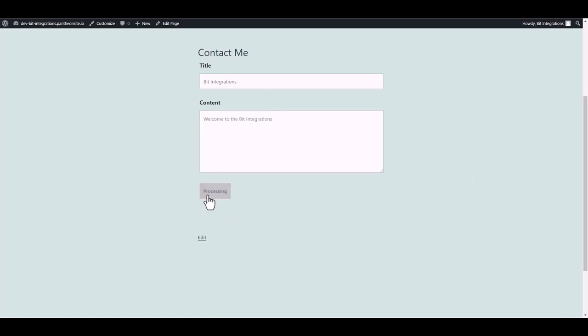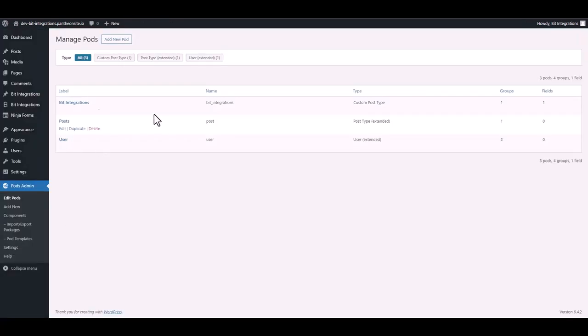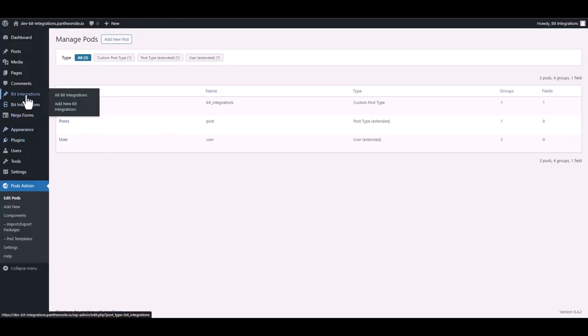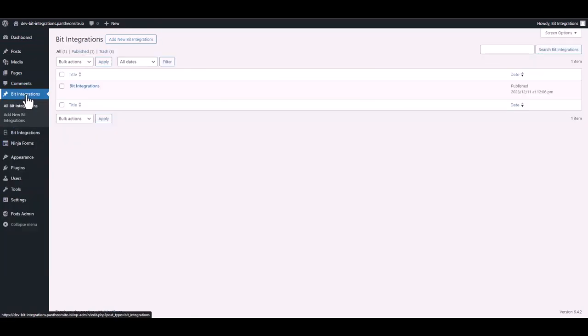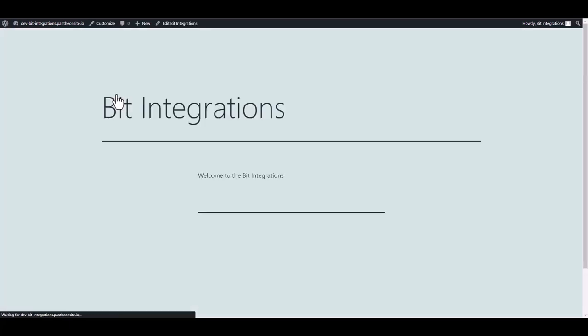Click on the submit button, then go to the pods custom post dashboard. And here you can see that a new post was created successfully under pods custom post.